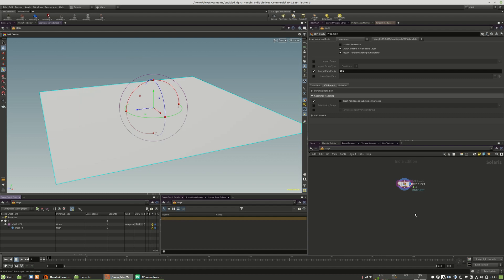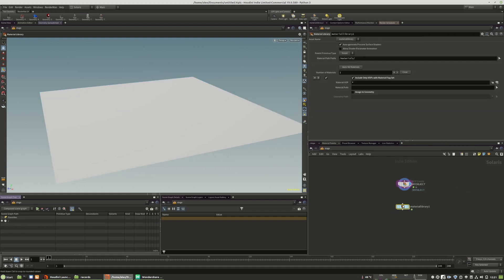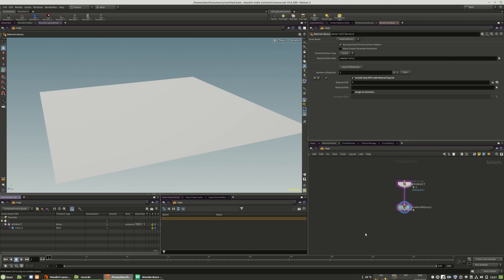What we need to do is we need to use the material library LOP node. Here, that's the best way and works always, and here we need to create a new material. This library can store multiple different materials and you can distribute and reuse them later in the stream.